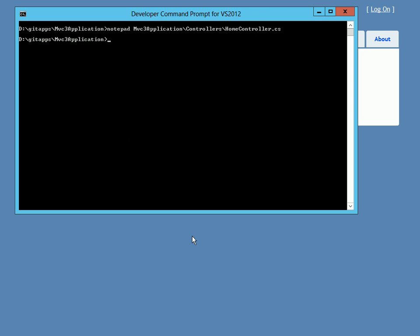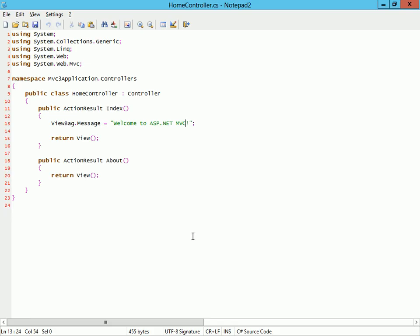So I have a clone of that repo on my machine here, and I'm going to open a file.